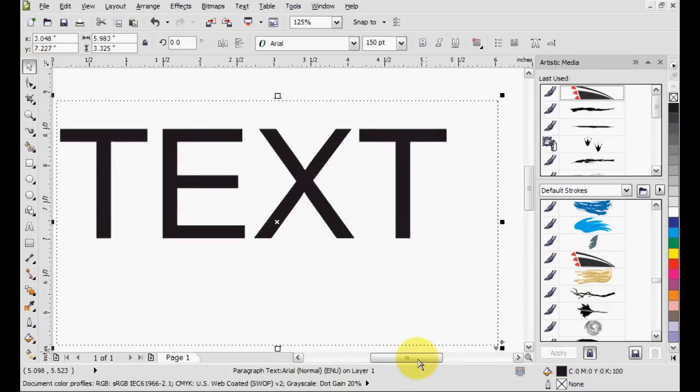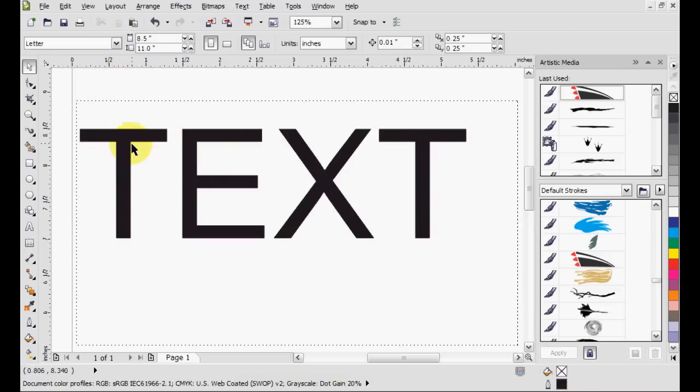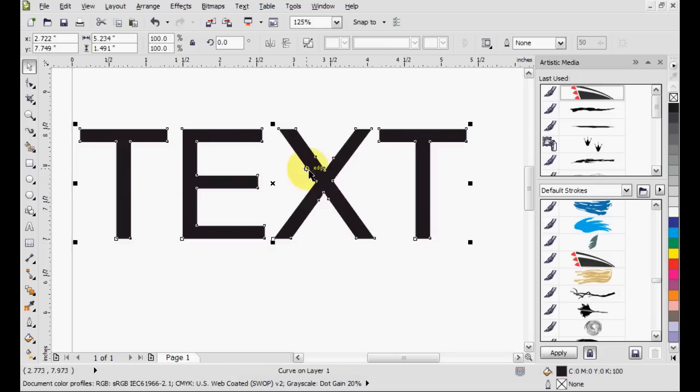First of all, you can't just convert it to artistic media right here. It's still text, so what you need to do is convert it to curves. To do that, just right click and convert to curves. It's that simple.